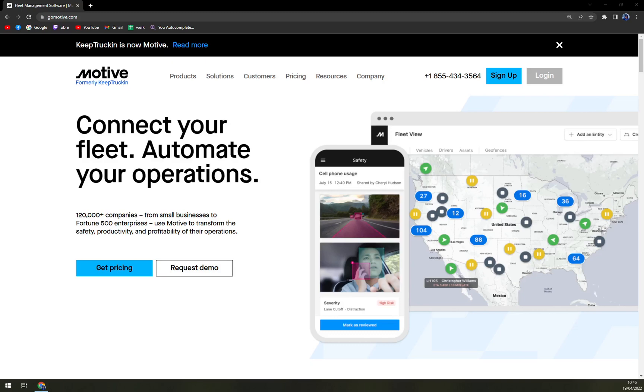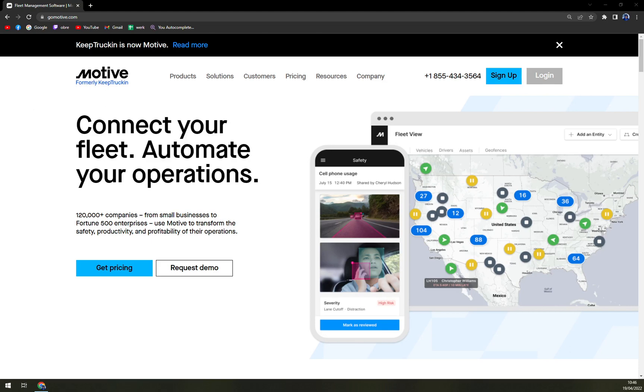Hello guys, my name is Matthew, and in today's video we are going to talk about Keep Tracking, formerly Motive. We'll discuss what it's all about, compare the pricing plans, and find out how to get inside and log in.